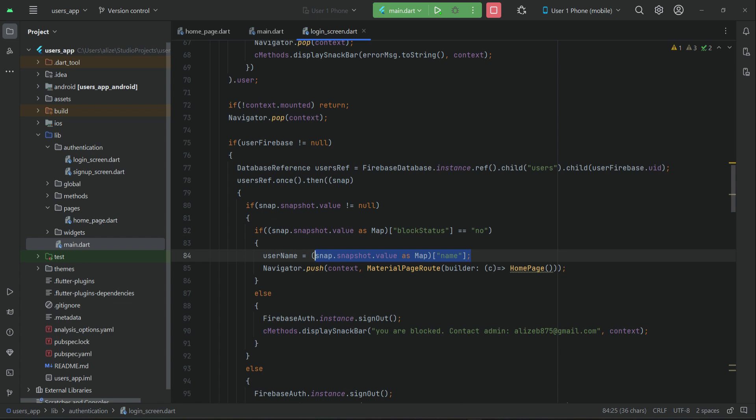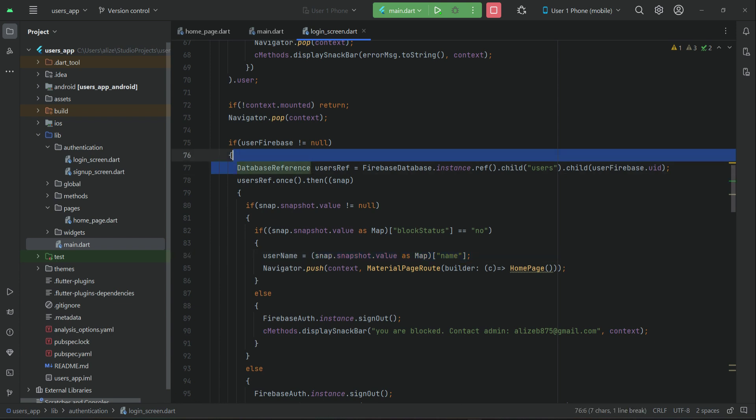If the user is already logged into the app and the admin blocks the user, we have to forcefully log them out. The admin-blocked user must be forced to leave the app — they will not be allowed to use it. So for that purpose we have to add the condition on our home page as well.